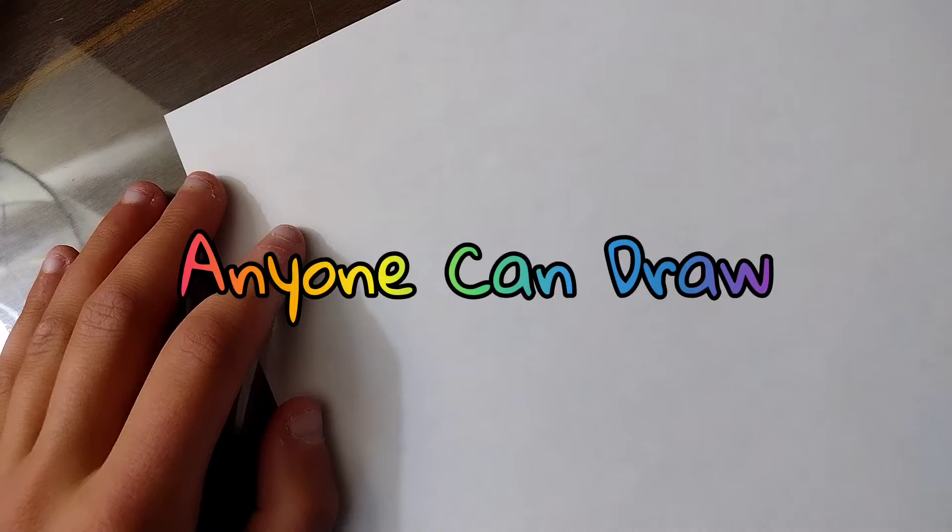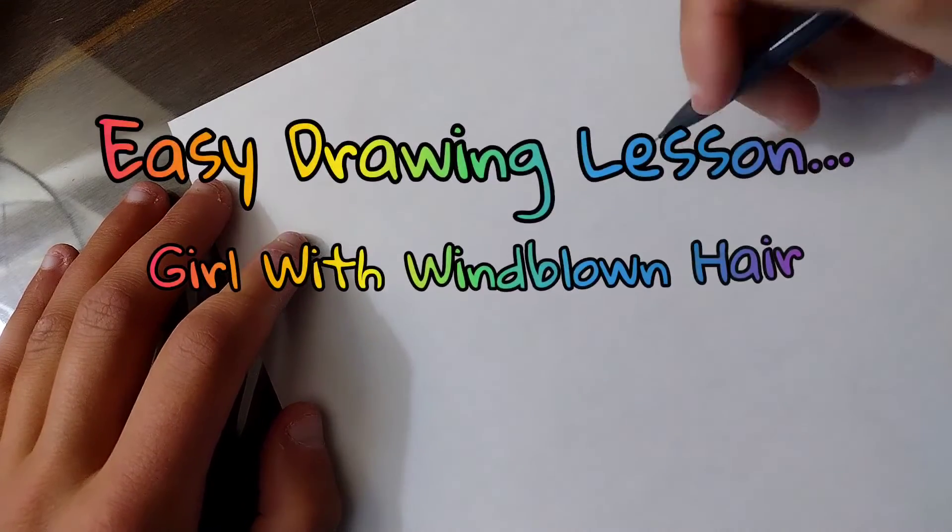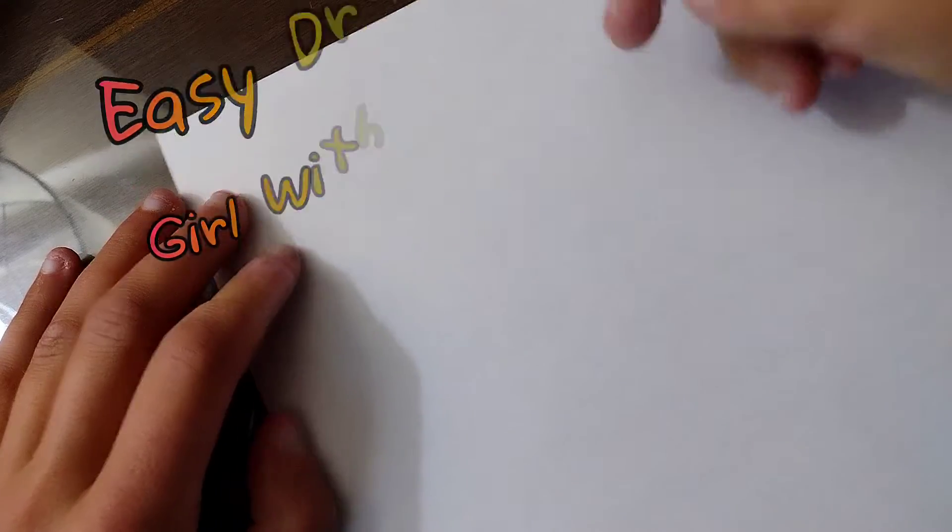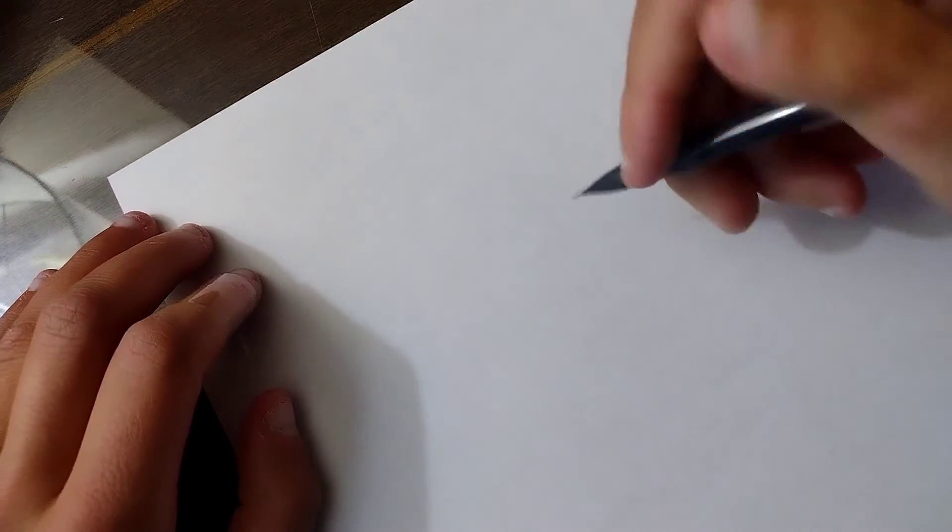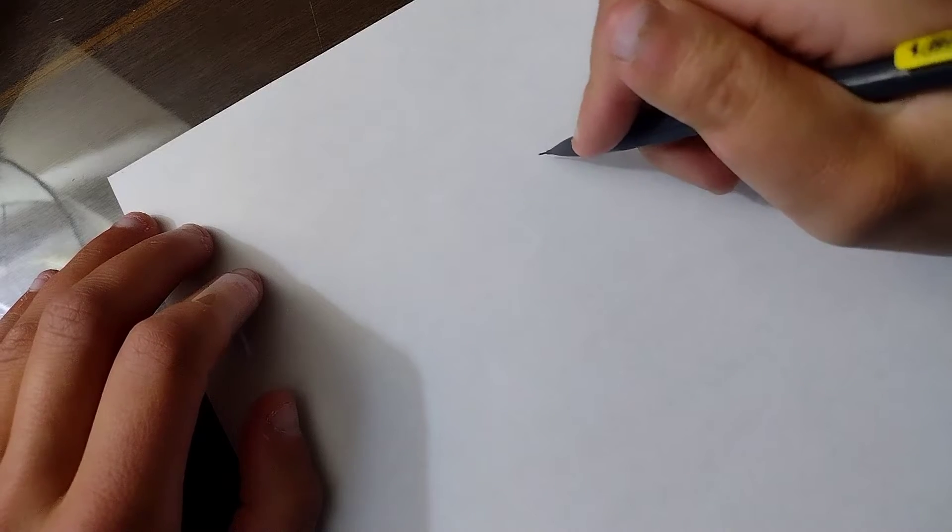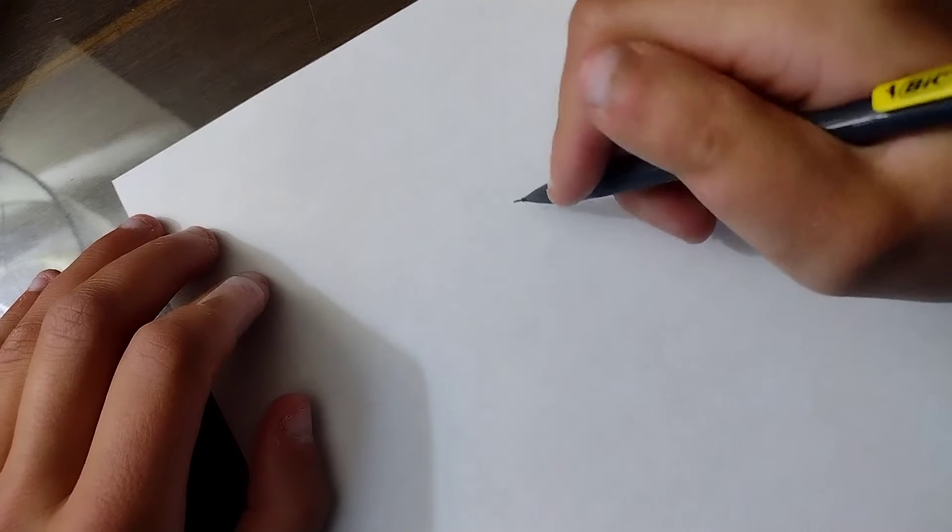Hello everybody! Today I'm going to teach you how to draw my favorite kind of drawing, a girl with her hair blowing in the wind.